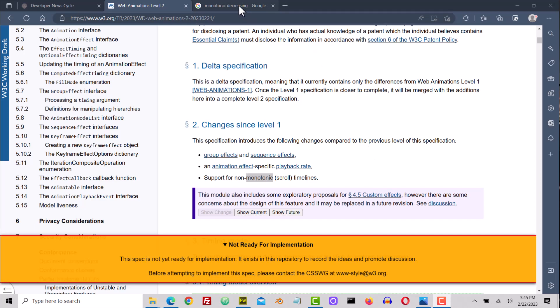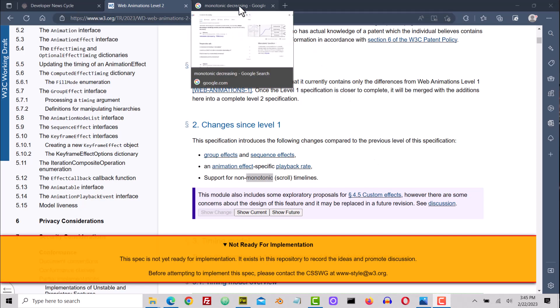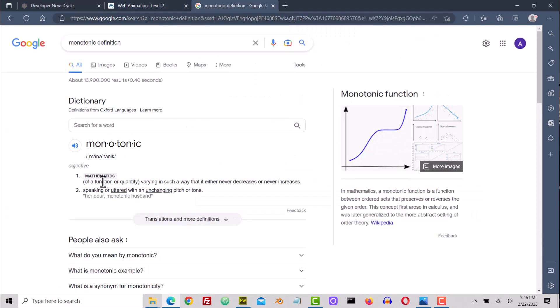Let's look at the definition of monotonic. Mathematics: varying in such a way that it either never decreases or never increases.